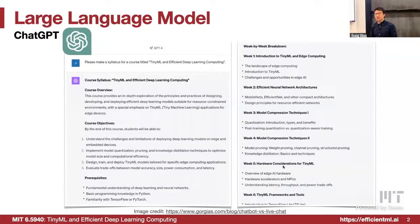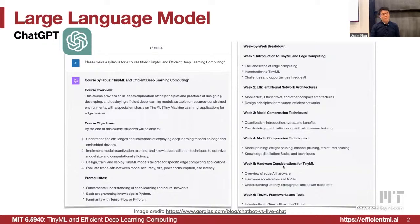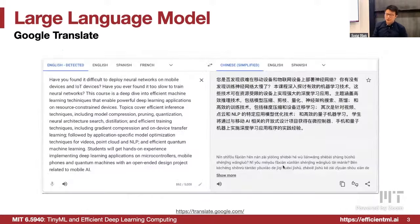The syllabus it came up with included course overview, objectives, prerequisites, and topics like introduction to TinyML, edge computing, efficient neural architectures, model compression techniques, quantization, pruning, and AI hardware — which makes a lot of sense. However, serving and training such large language models is pretty expensive, taking a lot of GPU hours. Today we are going to introduce the techniques behind large language models.